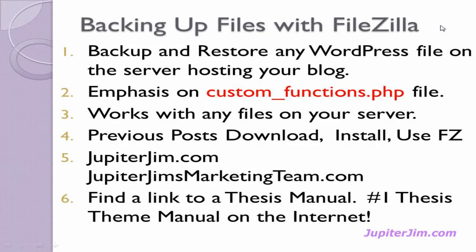Hi everyone, this is JupiterJim from JupiterJim.com and in this video tutorial, I'm going to teach you how to backup and restore any WordPress file on the server hosting your blog. The emphasis, of course, in this video is on custom functions.php file.